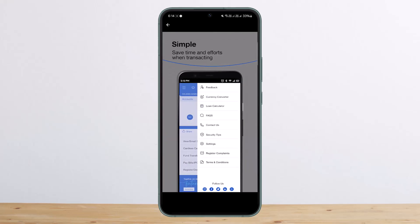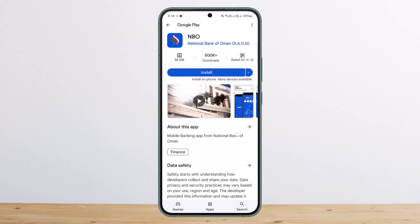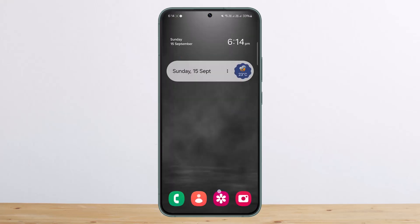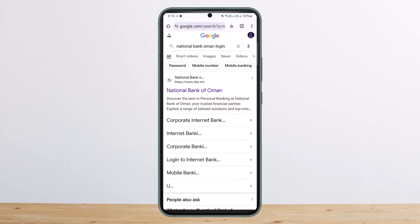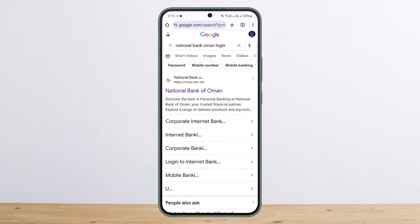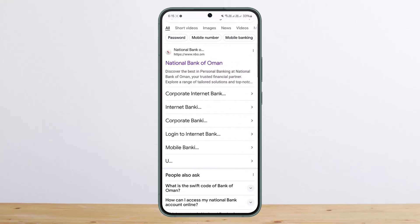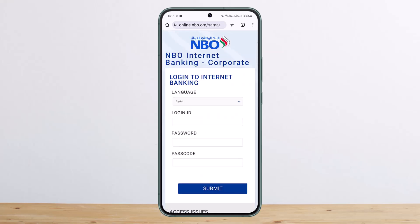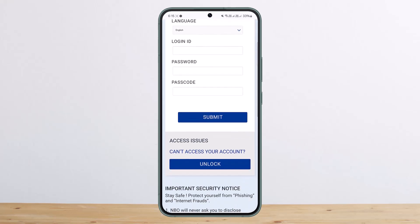However, if you don't want to use the application and prefer the browser, you can head into the browser on your device and search for 'National Bank Oman login.' You'll see the very first link, and below it options for corporate internet banking and internet banking. You can choose 'login to internet banking' or 'mobile banking,' select the option you wish, and it will ask you for your login ID, password, and passcode — simply submit and you'll be able to log in.